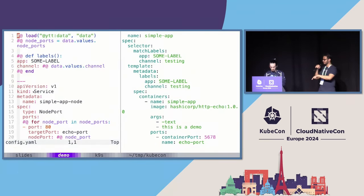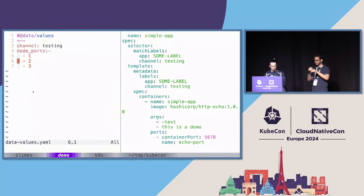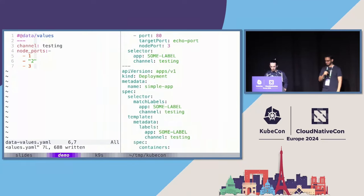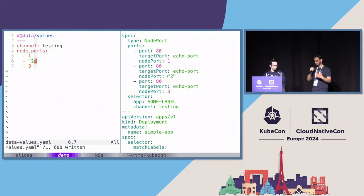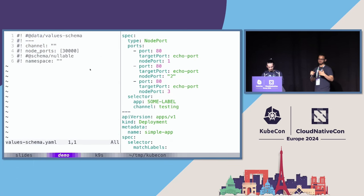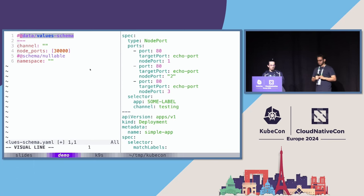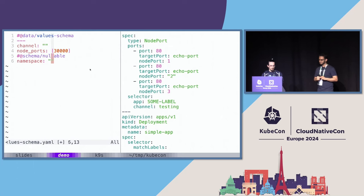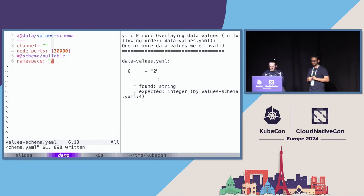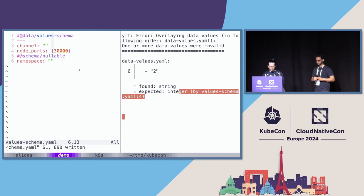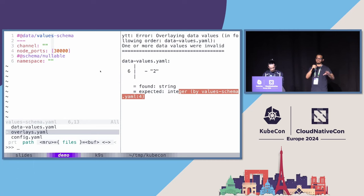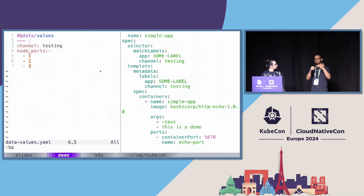You probably don't want your end user to use YTT annotations or even know what YTT is. So there's another flag that doesn't require the annotation. I'll copy this data values file one level up. Users just supply a normal YAML values file — node ports is just one, channel is production — and we do YTT -f dot and then --data-values-file. Now we have our production channel and port being templated in.